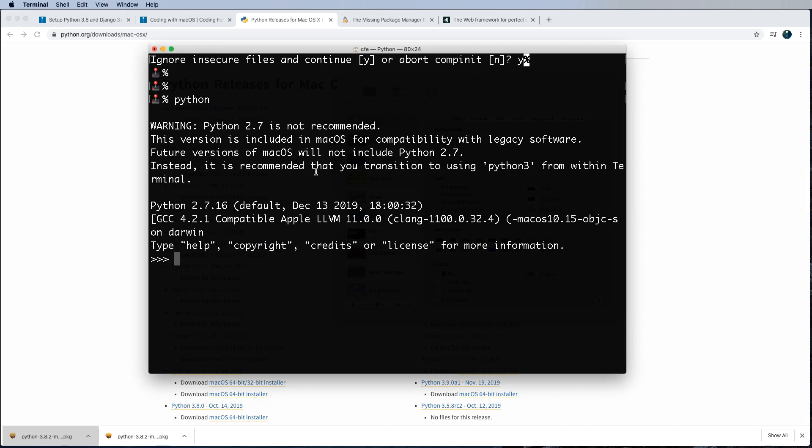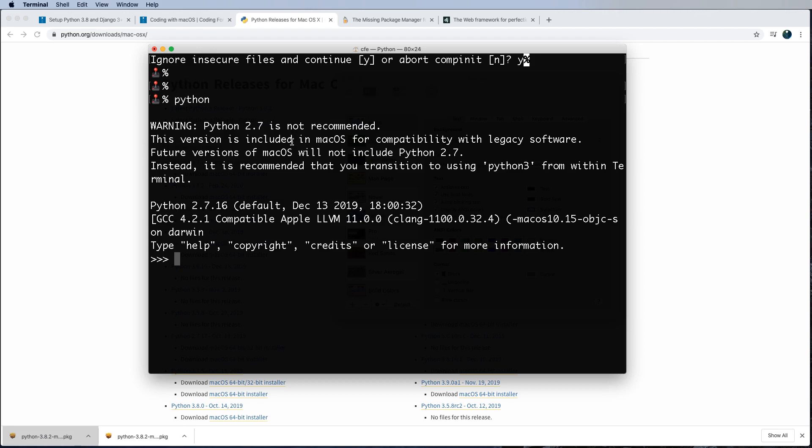And Mac OS has this in by default. It's legacy software. It's not recommended that you use Python 2.7. But the point is that every once in a while, you might make a mistake and actually just type out Python and think that you're working in a new version of Python when, of course, you are not.